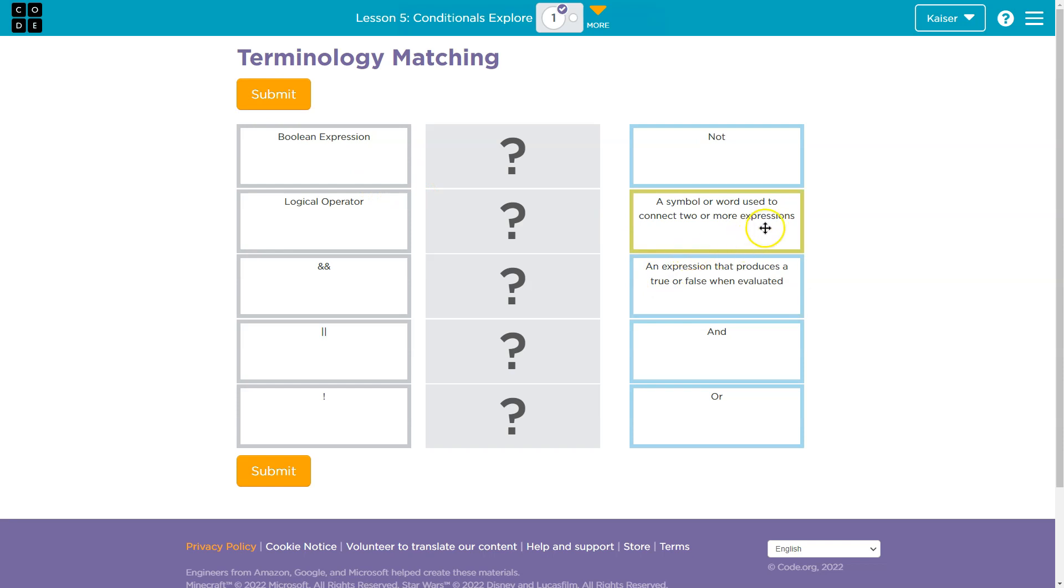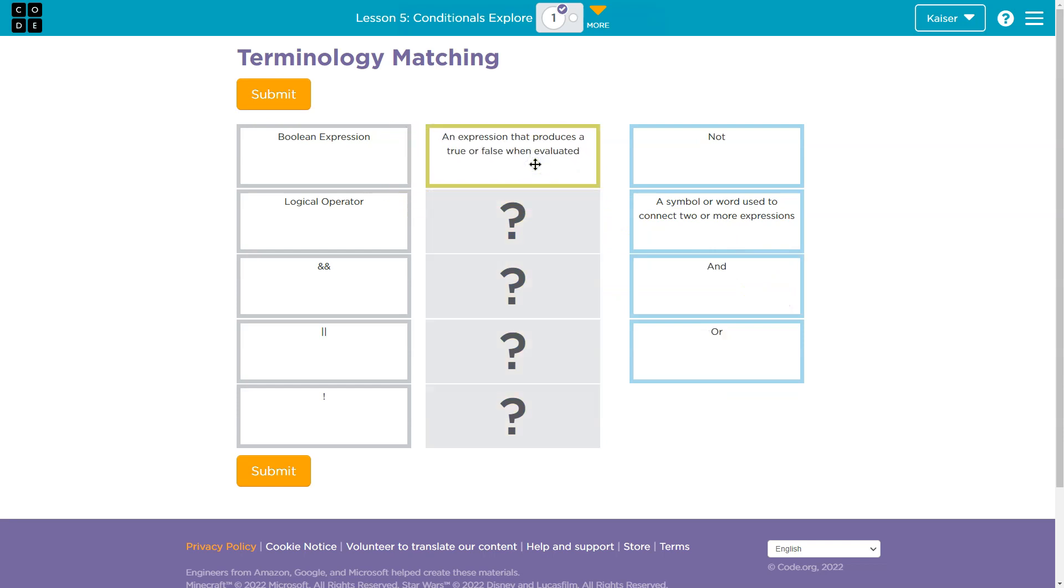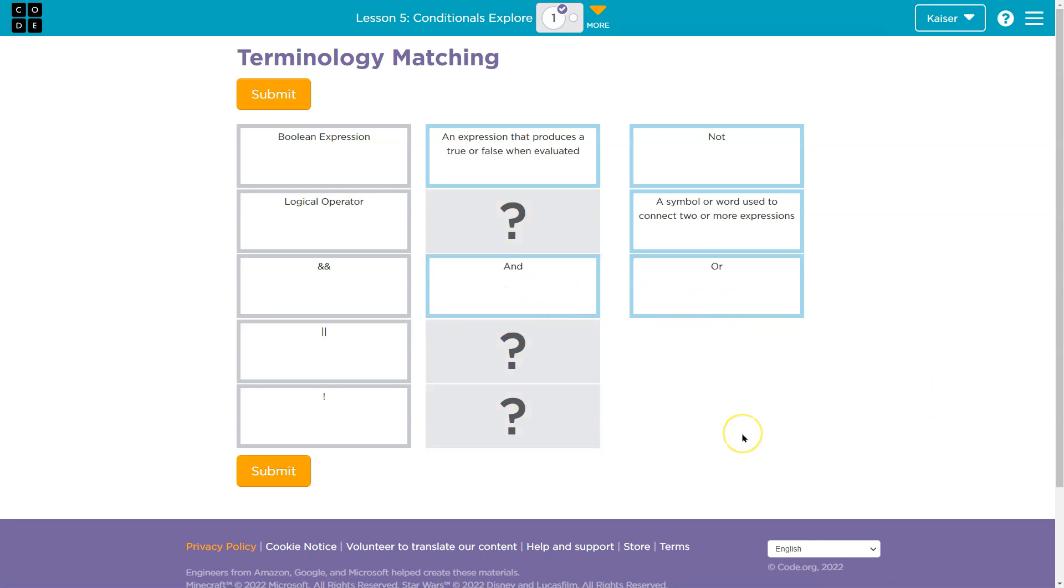A symbol or word used to connect two or more expressions. An expression that produces a true or false. Well, a Boolean we know is true or false. And now you want to think about, well, I probably can by process of elimination do and and.